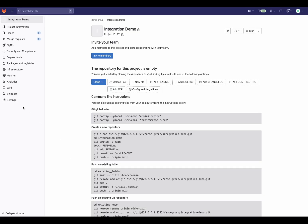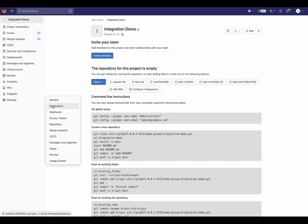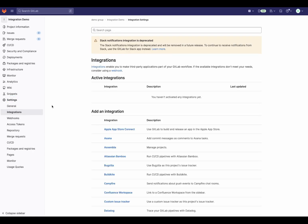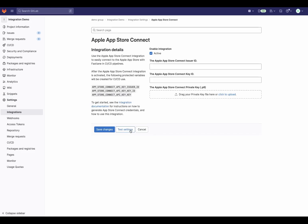To get started, go to the Integration section under the Project Settings, and here you'll see an option to add the Apple App Store integration to your project. Click on that, and when the page loads, you'll see the inputs for the credentials needed to configure the integration.